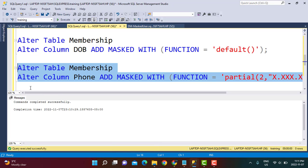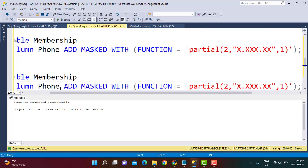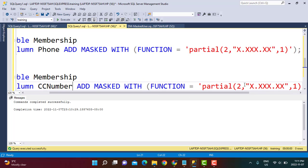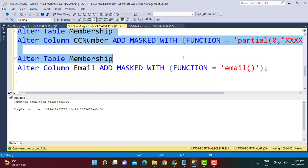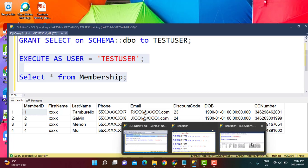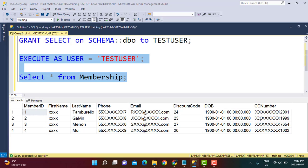For the credit card number column — cc number — we want nothing from the prefix shown, so prefix is 0, then eight X's as the padding, and the last four digits displayed. After executing this query and going back to test user, all the other digits have been replaced by X's and only the last four characters are visible for the credit card number. Note that this partial masking technique is available only for string columns.